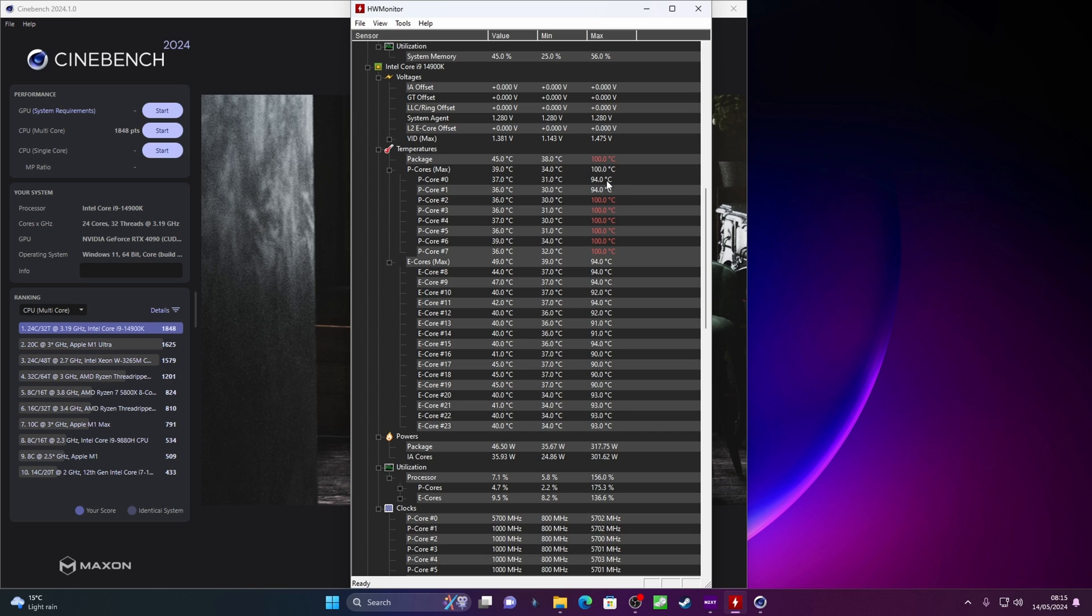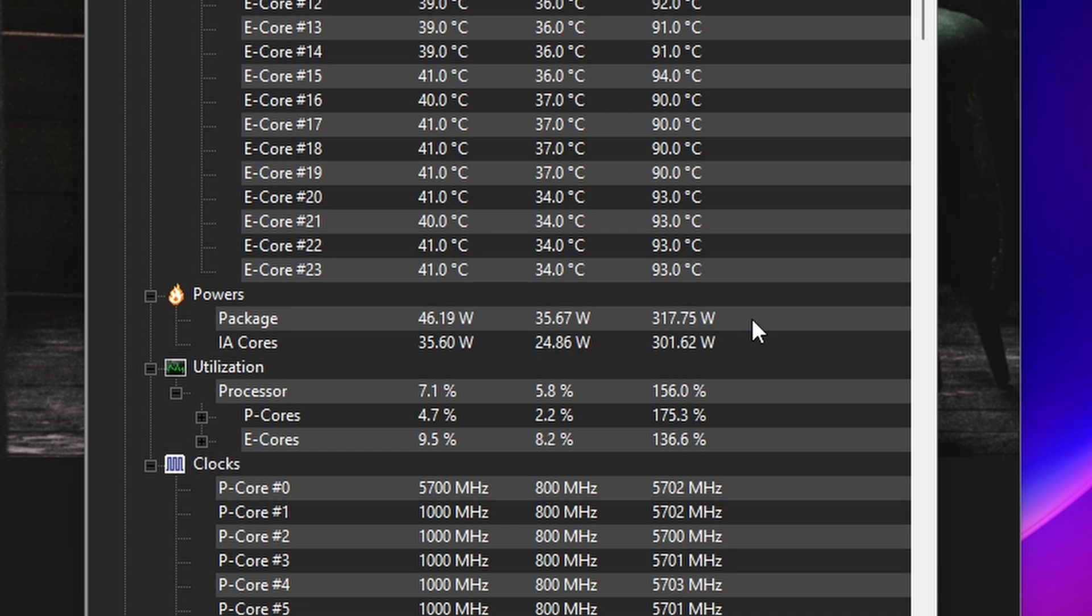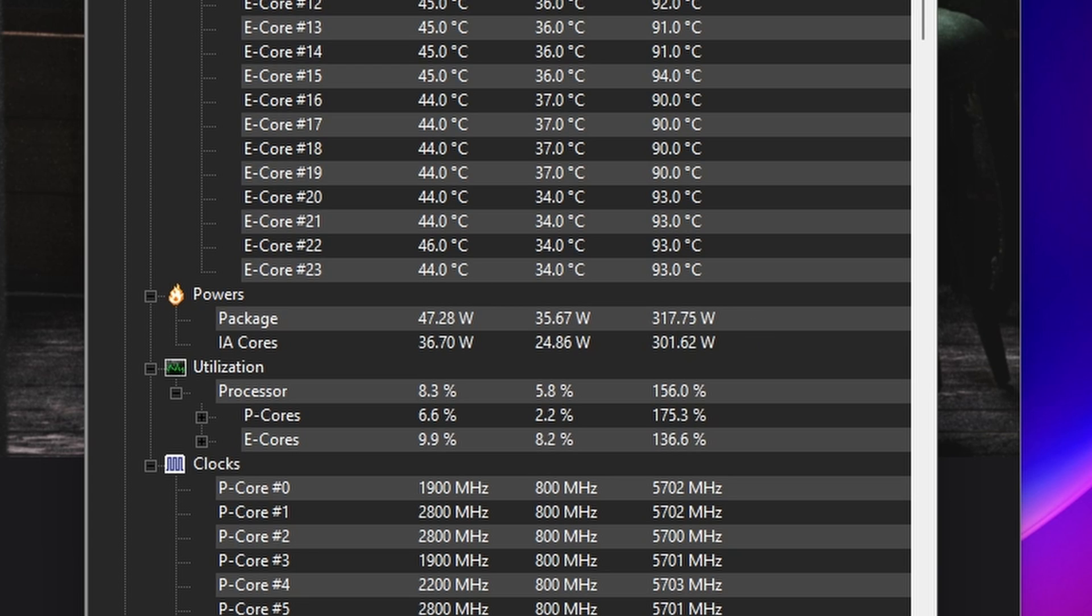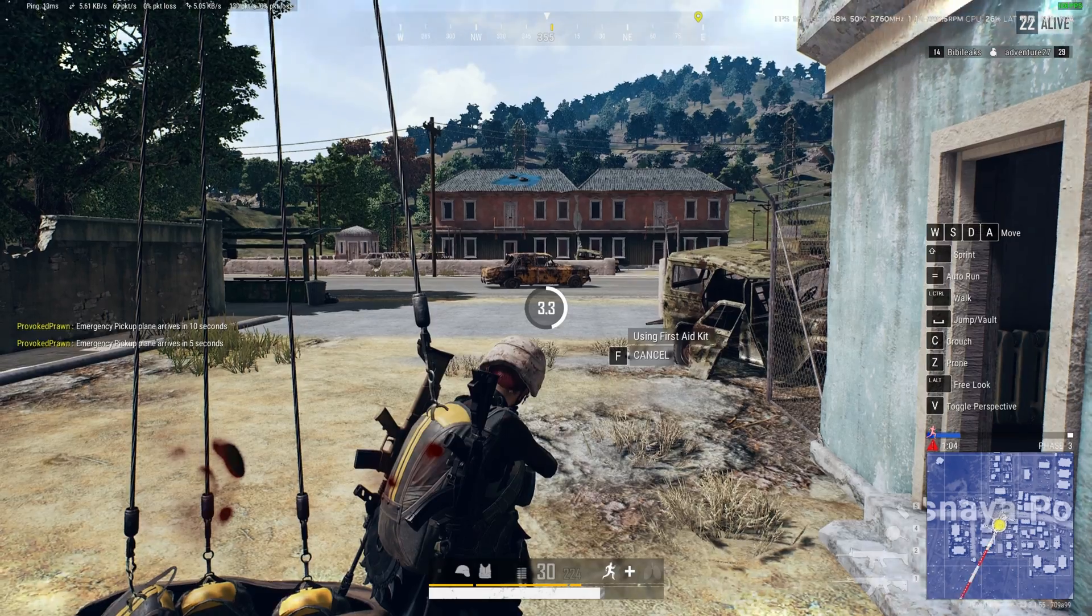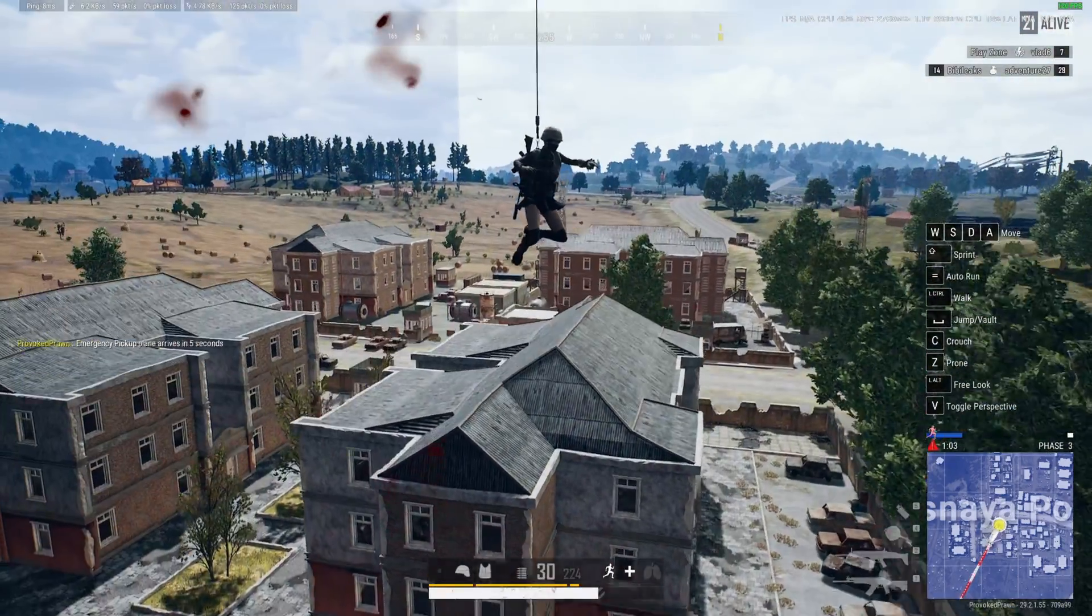So you'll see with Cinebench we're hitting some pretty high max temperatures and also down here you'll see that the power utilization is drawing 317 watts which is higher than it should be and this is partly what's causing your crashes.